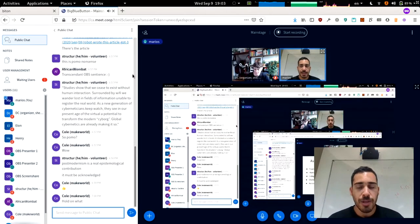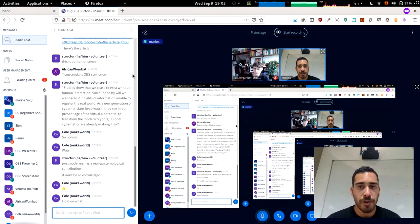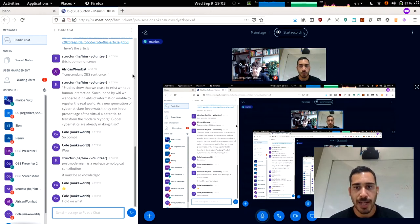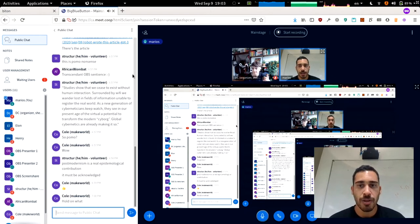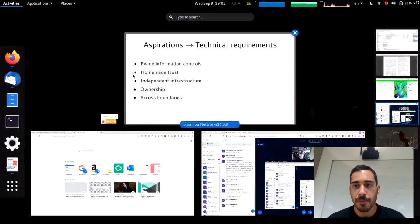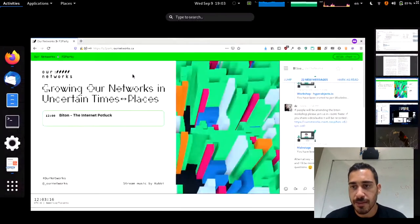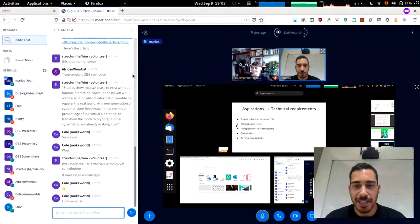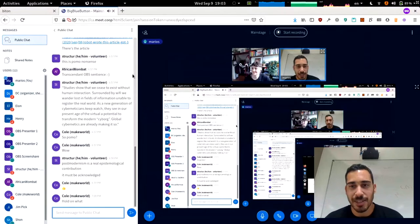If you would like to ask any questions at any point, you can do it in the big blue button channel and also there is the live stream. Please let me know if there are questions because I will have the slides on.